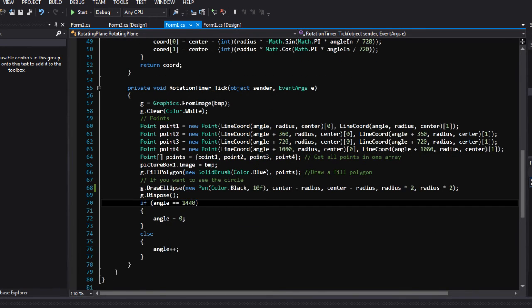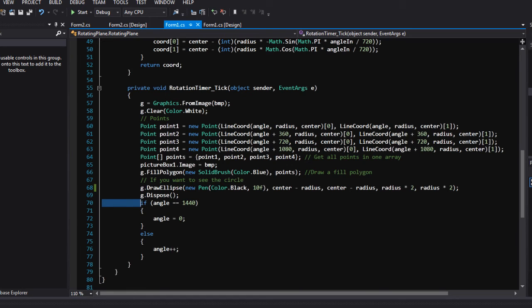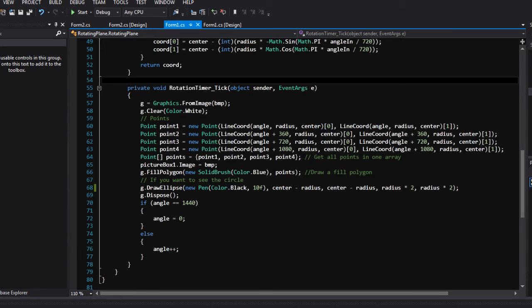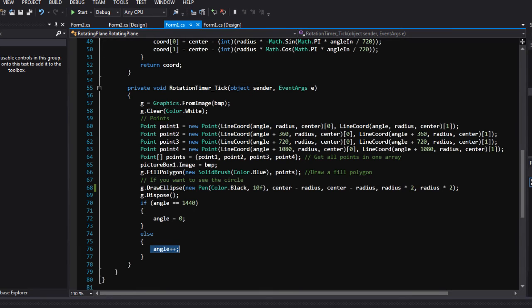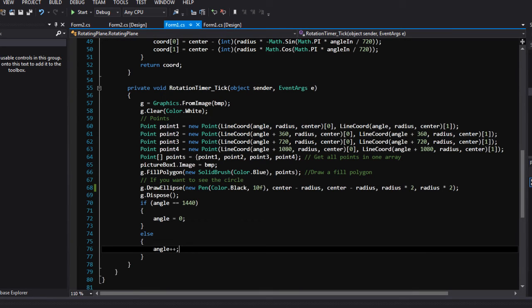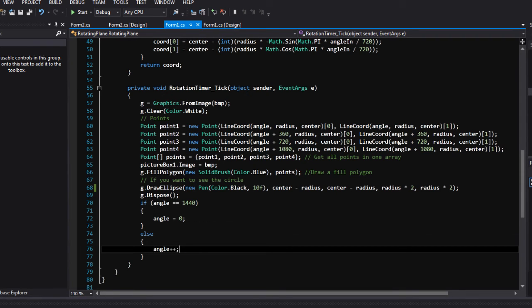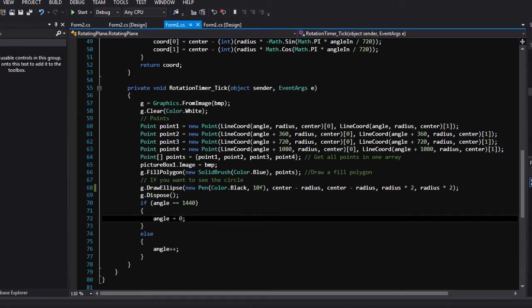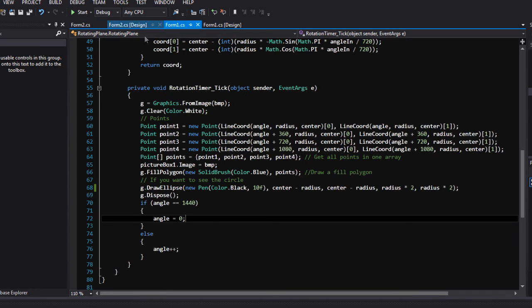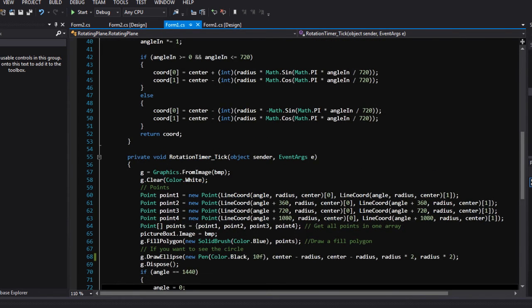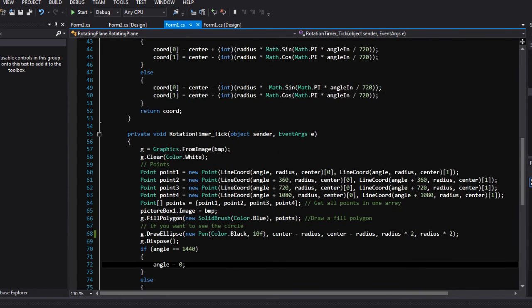And here, if you don't do this and you do just angle plus plus, that means every tick of the timer, angle will be equal to angle plus one. And what if you don't set it up to zero again, you're gonna have a lot of a big number. That's not good for your RAM and for the rendering purpose. And that's it.